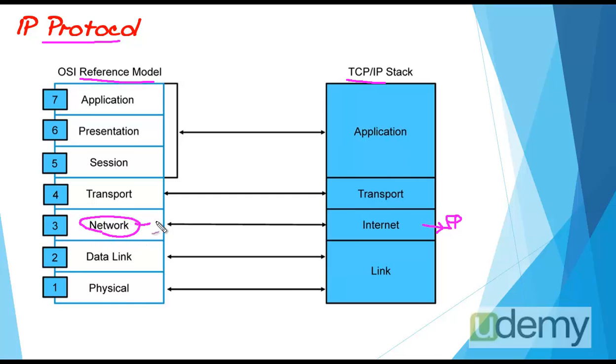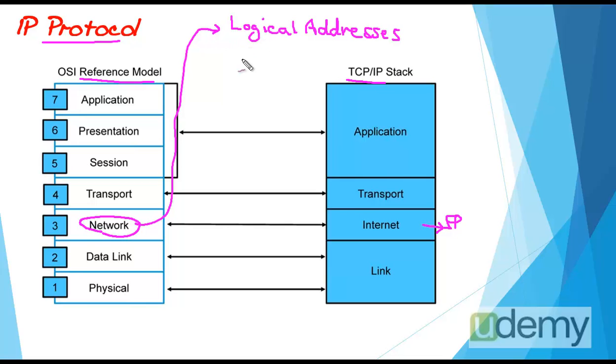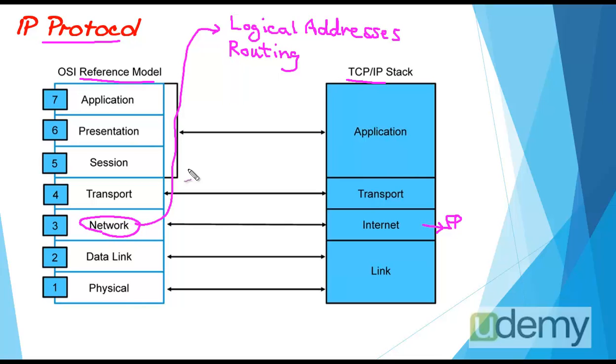Network layer responsibility is providing logical addresses and routing based on these logical addresses. When we say that IP is a network layer protocol, it means that IP responsibility is providing logical addresses and routers could do routing based on IP addresses.